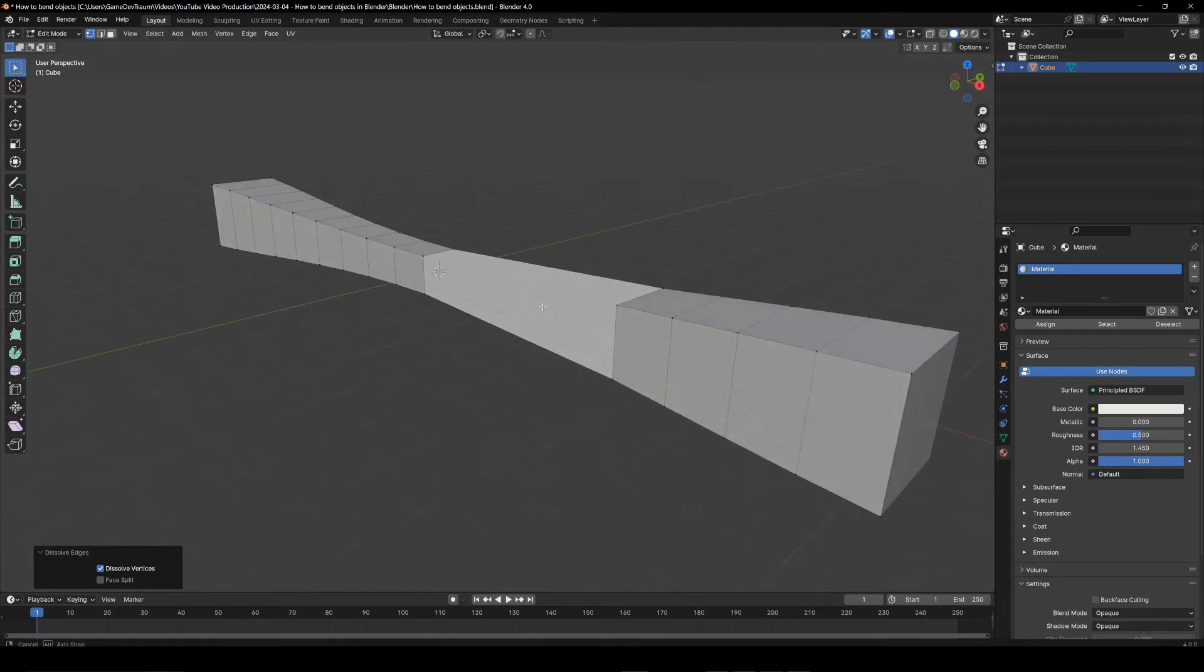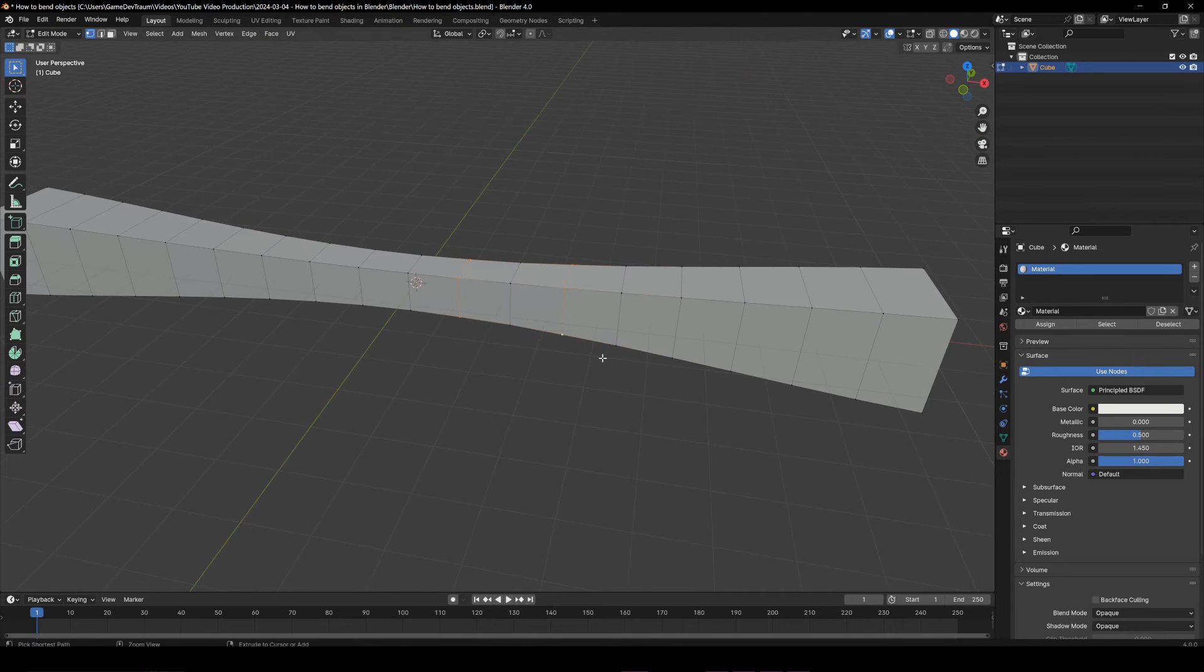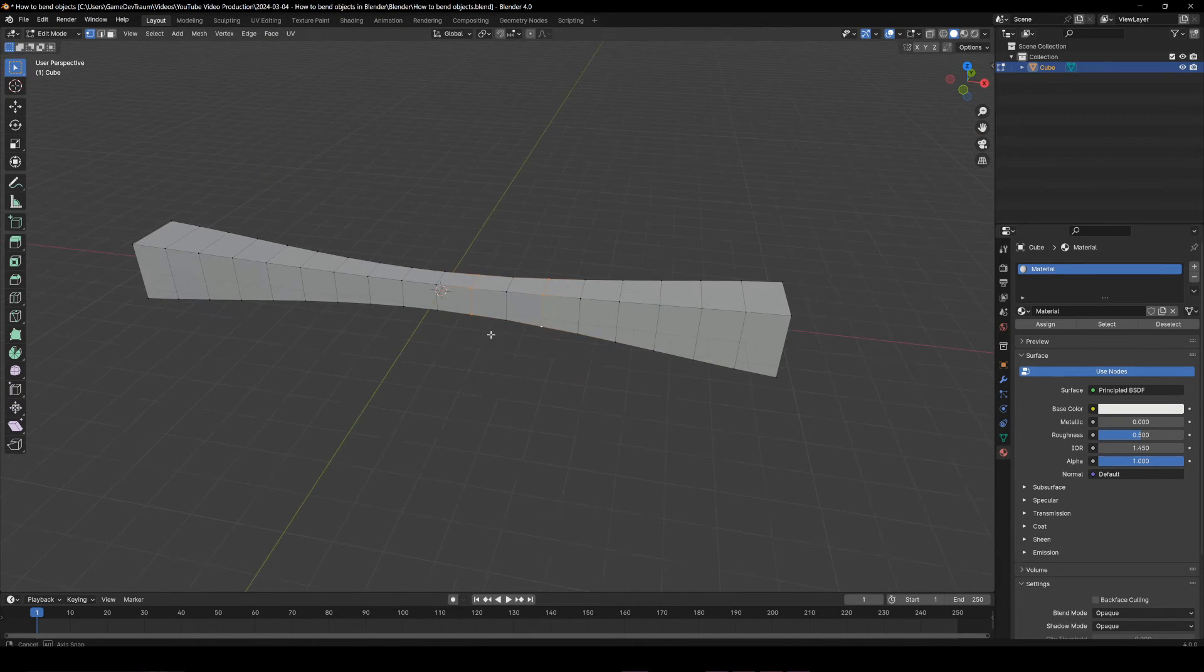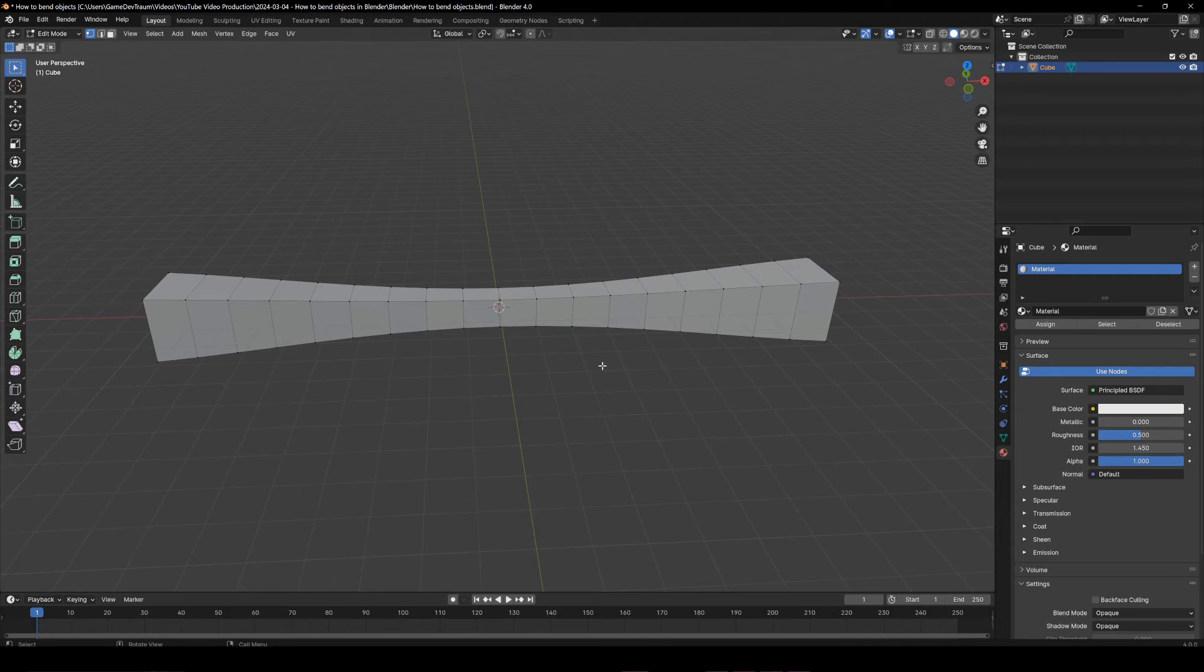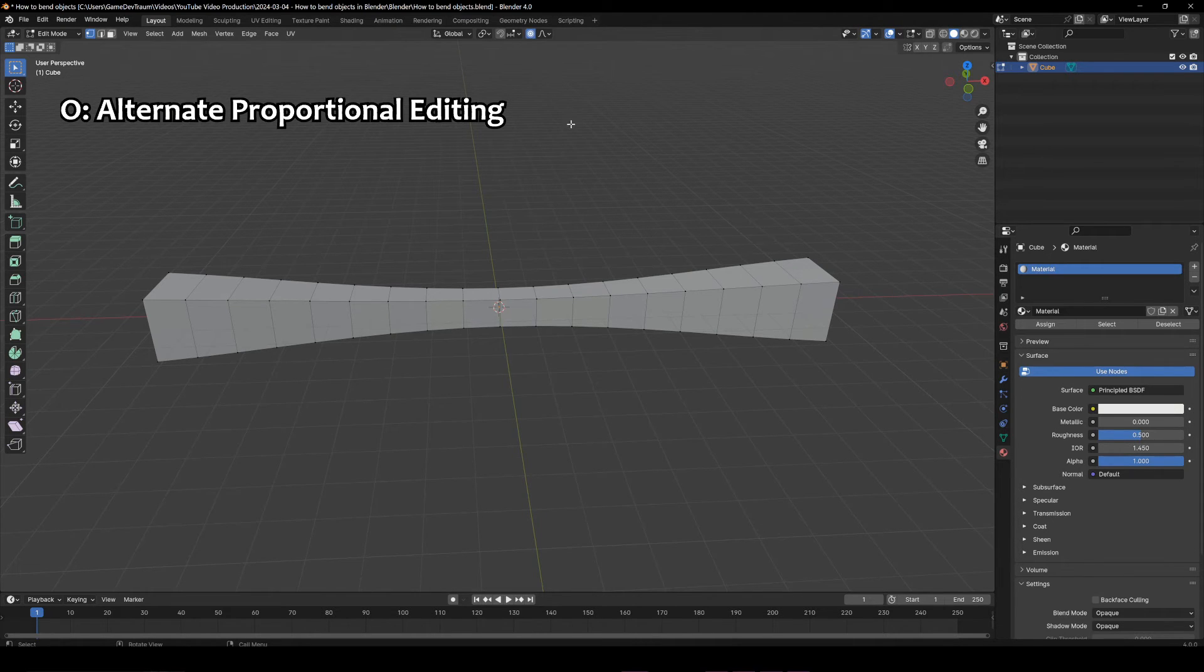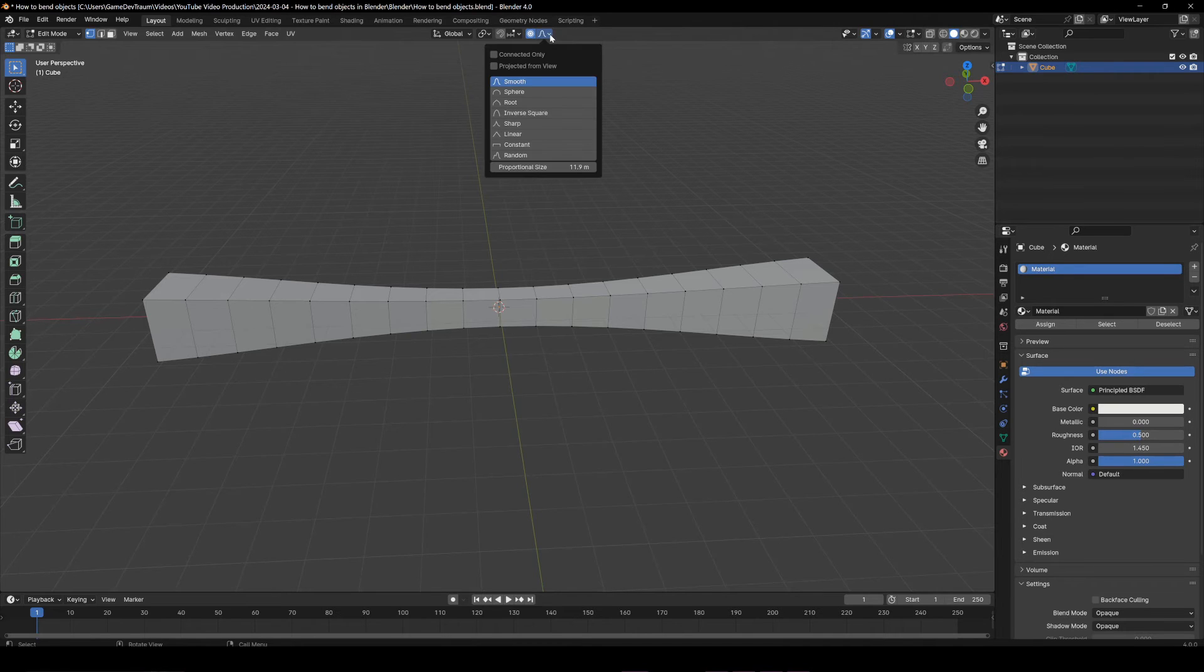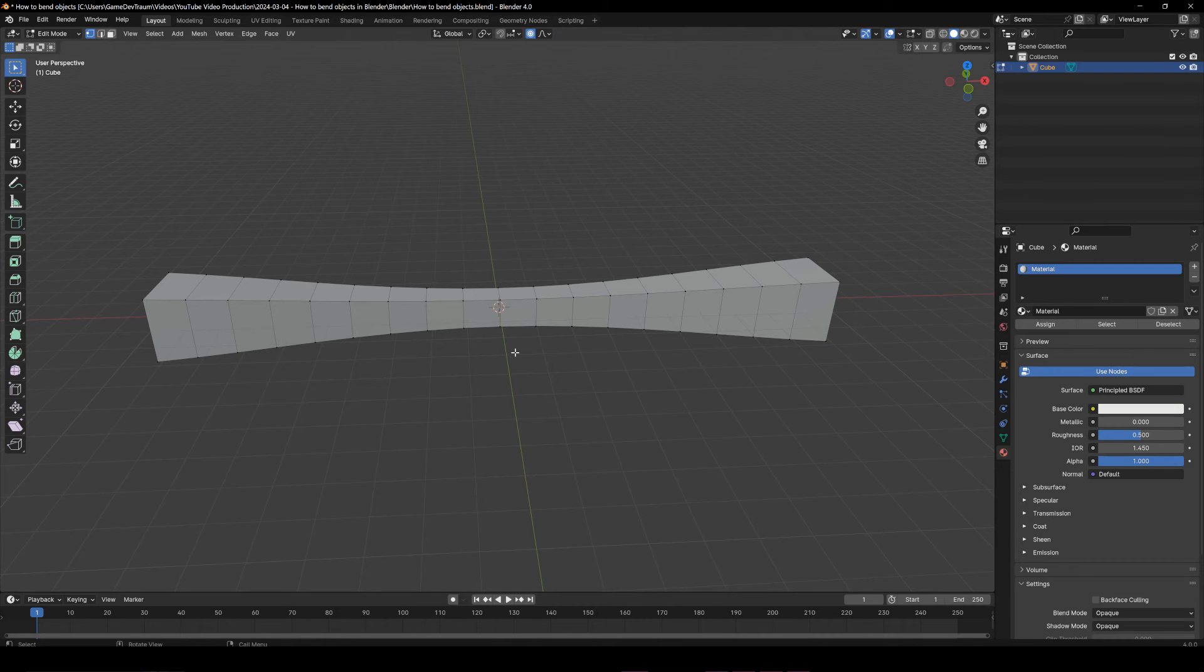Now, let's return to our original purpose, which is to know how to quickly bend this object. We are going to use proportional editing by enabling this icon here. O is the shortcut key. You may want to explore some of these options, especially the connected only checkbox, which will make our transformation only affect vertices that are connected to those we have selected.